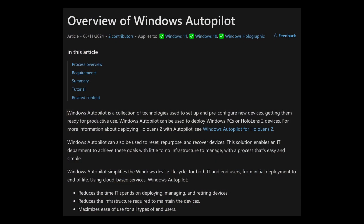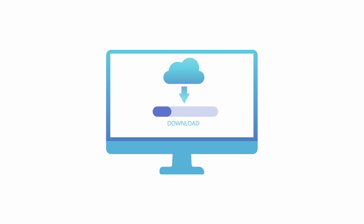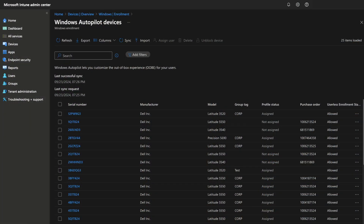First, let's define what Windows Autopilot is. Microsoft states on their website that Autopilot is a collection of technologies used to set up and pre-configure new devices, getting them ready for productive use. How I see Autopilot is really just a computer imaging system that pulls your images from the cloud — specifically from your Intune configurations — and sets them onto computers that are registered to your tenant. Let me share with you what it would really look like from the admin standpoint.